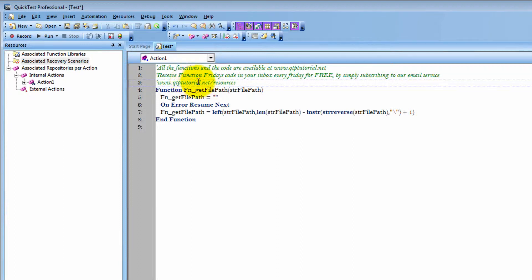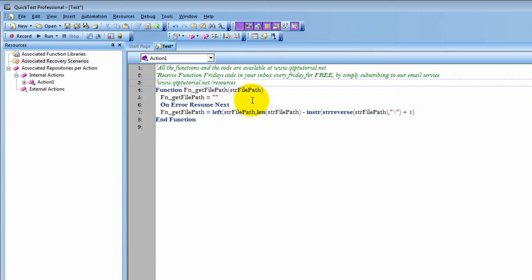And also, if you ever desire any of this code, it is available for free on our website. And even better, if you just subscribe with your email, you'll receive it in your inbox every single Friday for free.